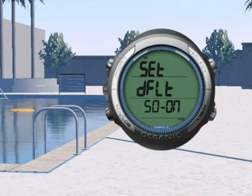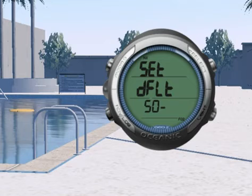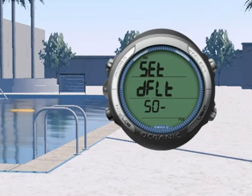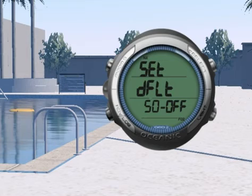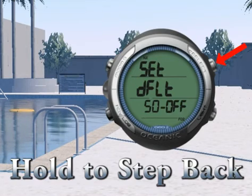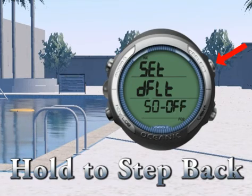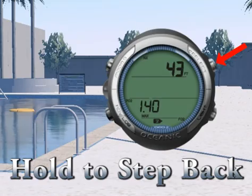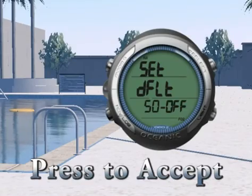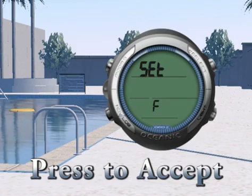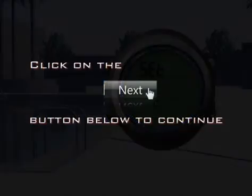Or, the FO2 50% default is set off. To change the Set Default value, press the Advance button to toggle the setting on or off. Let's set it to off. Hold the Select button to ignore the value and return to the FO2 GAS-2 submenu. Or, press the Select button to save the value and return to the SET-F submenu. Press Next at the bottom of the screen.